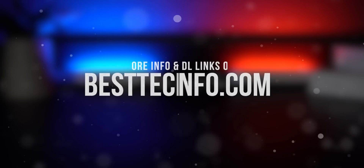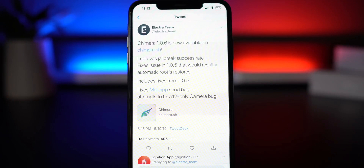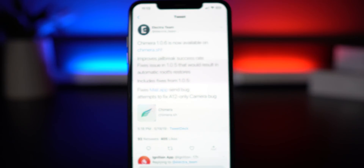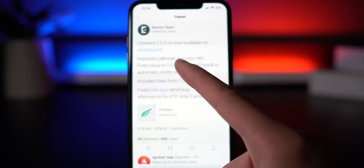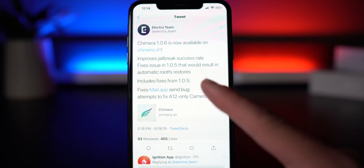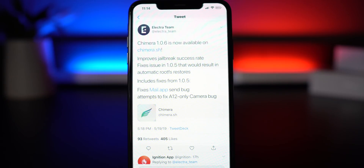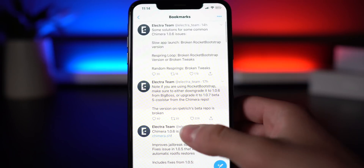Version 1.0.6 is now available for download. It basically fixes all of the issues that 1.0.5 had. For some people it would actually try to restore the root file system when jailbreaking — that has apparently been fixed. There are also some other background bug fixes, as well as some major updates to the jailbreak utility that we'll get into in just a second.